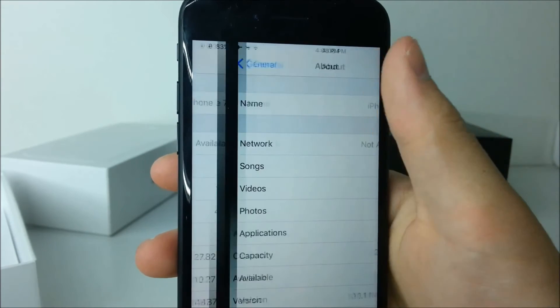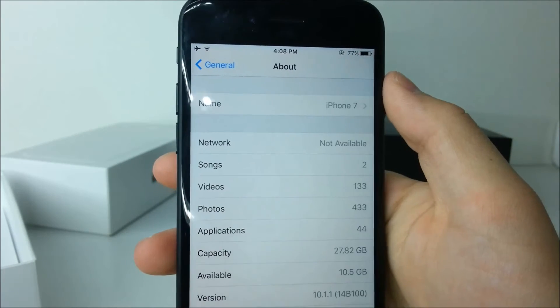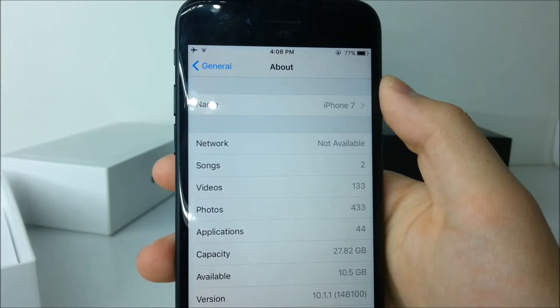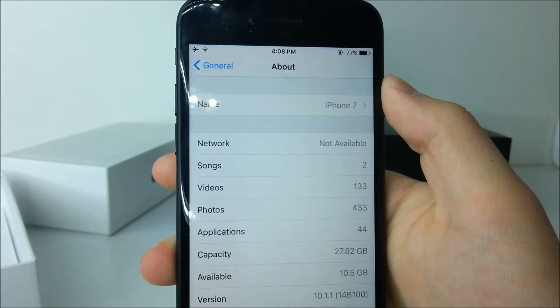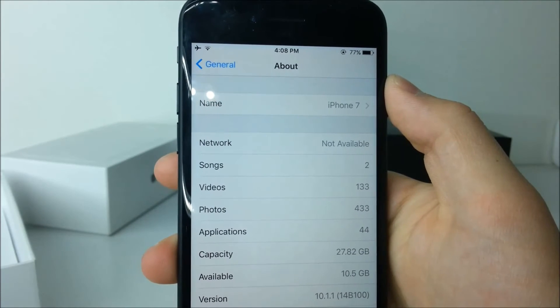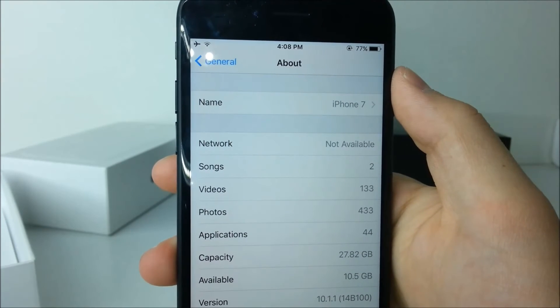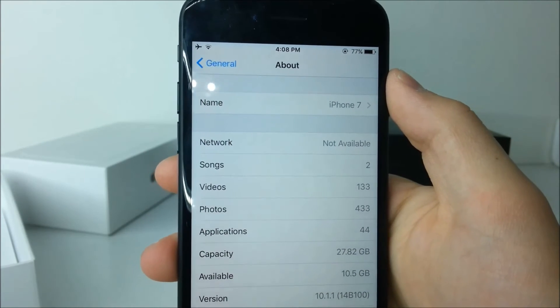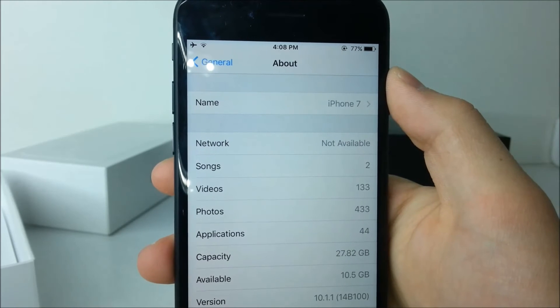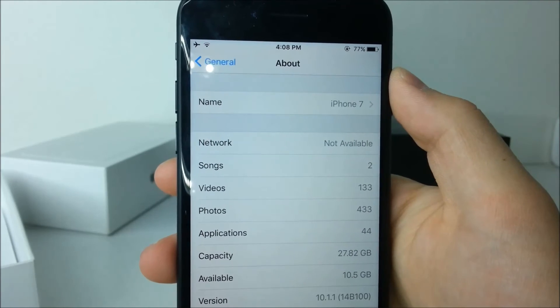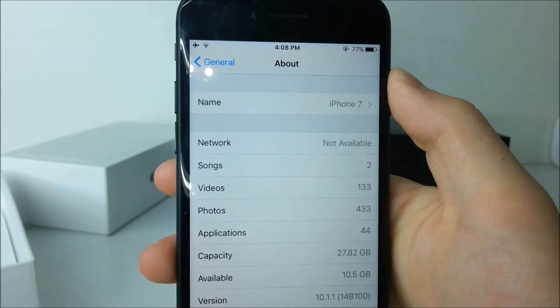After updating to iOS 10.1.1, as you can see at the bottom of the screen, the capacity stayed the same but we gained more than 200 MB back when talking about available storage, so it's great.